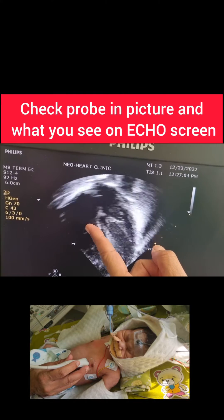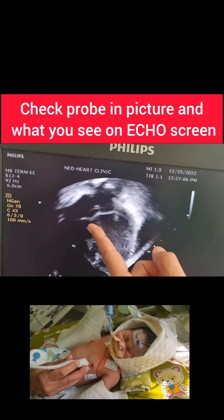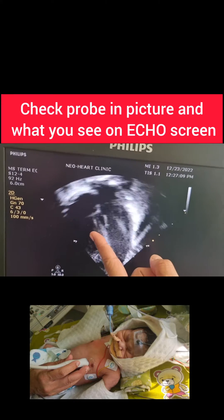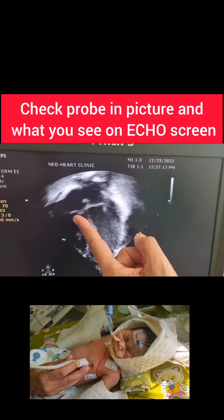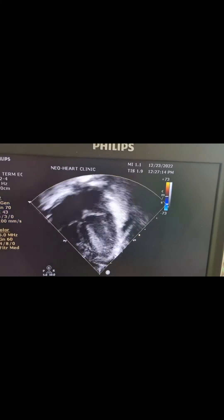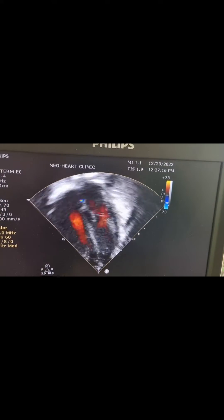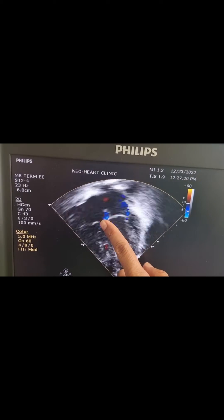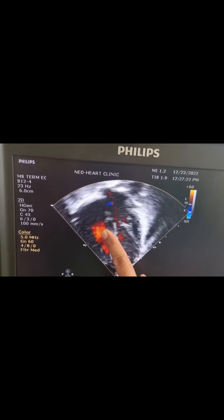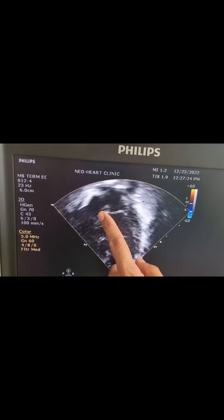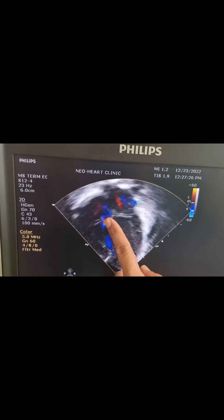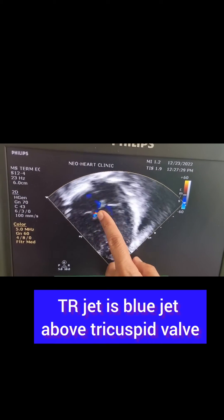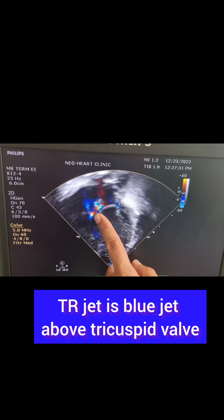If I put a color Doppler, you will start seeing regurgitant flow through the tricuspid valve — that is blood flowing from RV to RA. Seeing this red jet: the red jet is the blood flow from RA to RV. And this blue jet is the TR jet, tricuspid regurgitation — that is from RV to RA through the tricuspid valve.